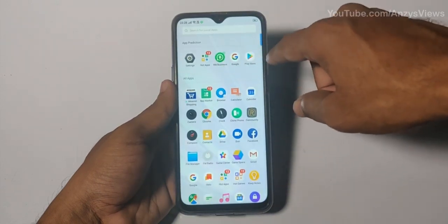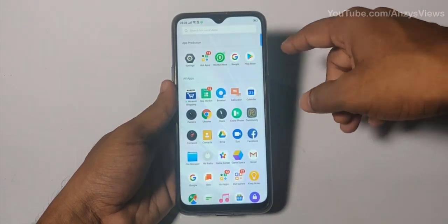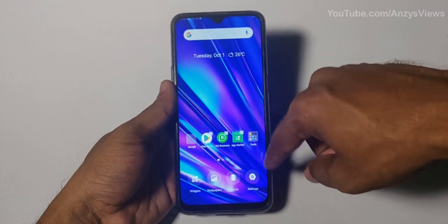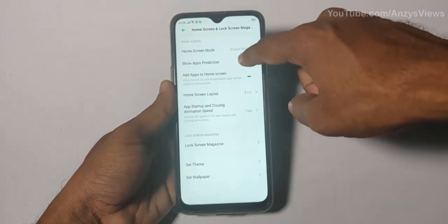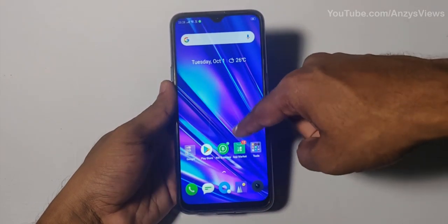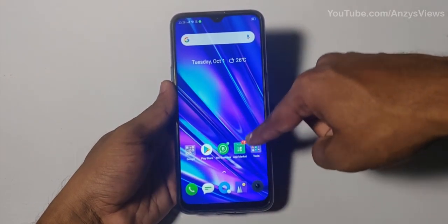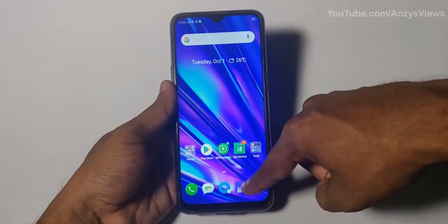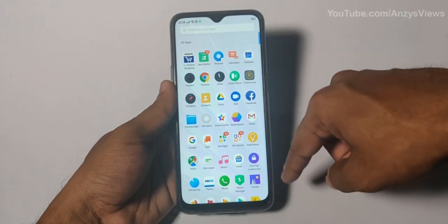Let's open the App Prediction. This is how we disable it. Go to the Home Screen, long press, then select Settings and App Prediction. You can disable the App Prediction from there. You can also do it on the App Drawer.